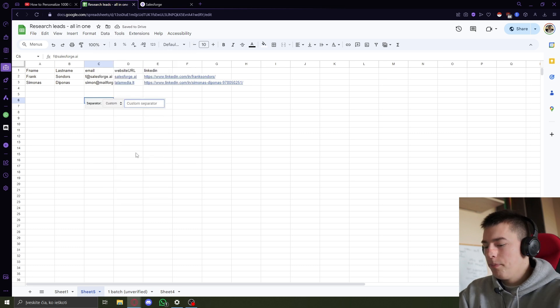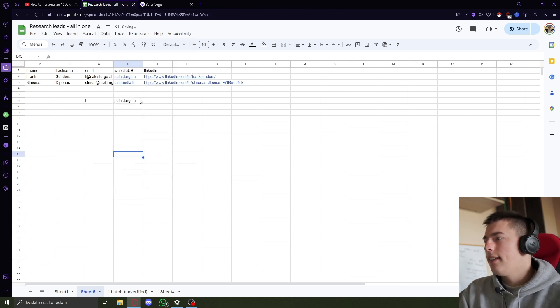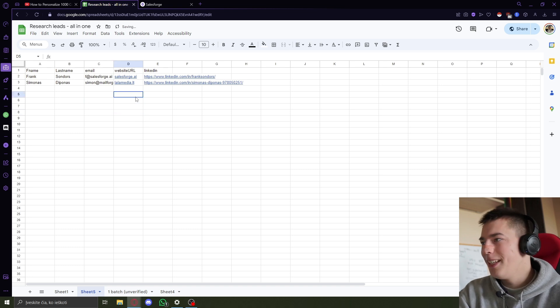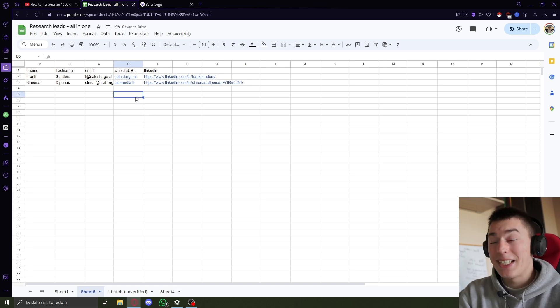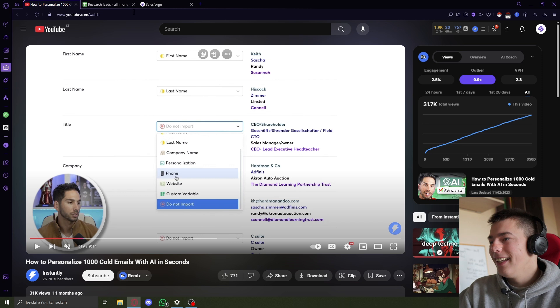You have the website URL. So basically, you don't need to do any scraping, not like in Instantly.